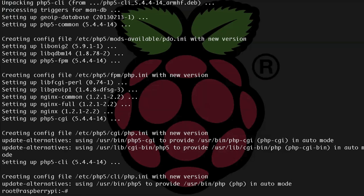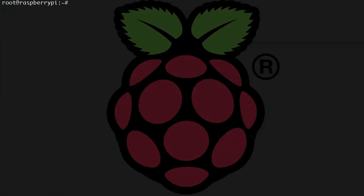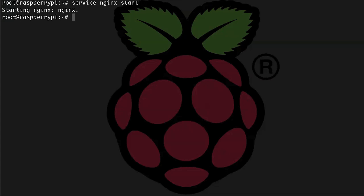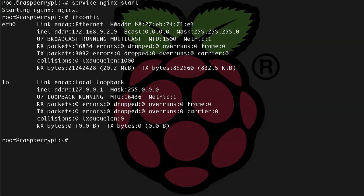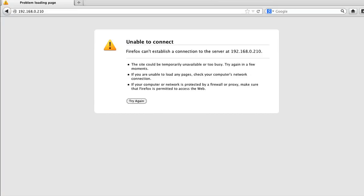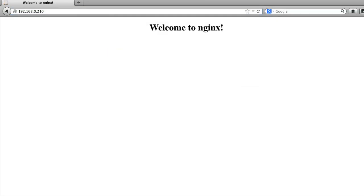And once all of these packages are complete, we need to edit a few config files, but before we can do that, let's make sure that NGINX is working for us. So let's start the service up, so service NGINX start, and let's find out what our IP address is for the Pi. Let's check that, ifconfig. Alright, my Pi is running on 192.168.0.210, so let's pass that IP address to the browser. Alright, let's reload, and here we go, NGINX is running.